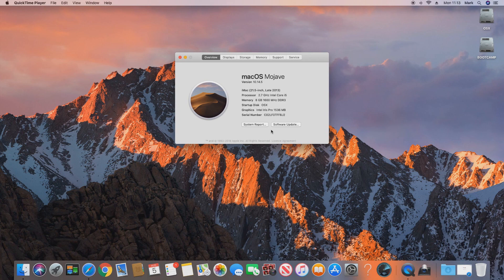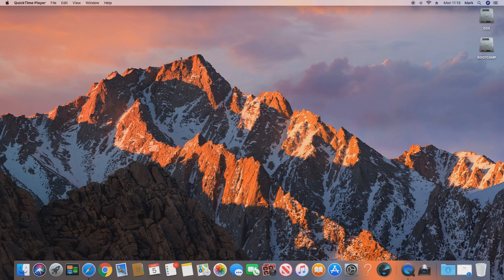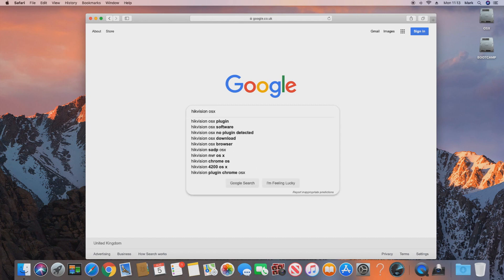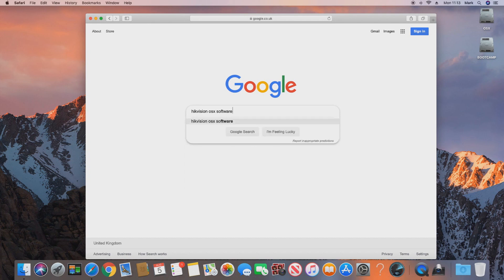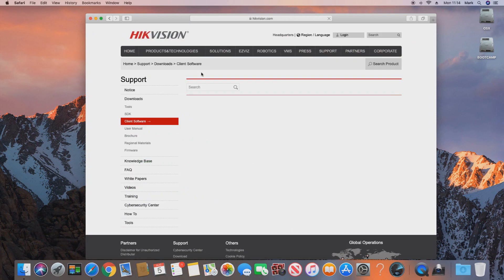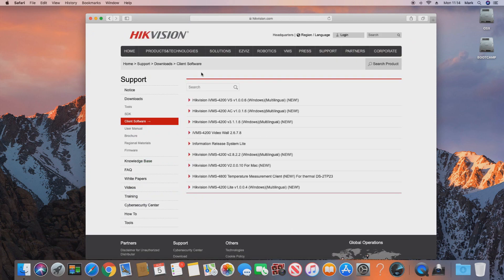So we're running Mojave and now we need to go into Safari and search for HikVision OSX software. We want to click the top link, which is the link to HikVision's client software — I'll include a direct link in the description below. Then we want to download the HikVision IVMS 4200, and we need the version for Mac. The latest version at the time of recording is version 2.0.0.10.